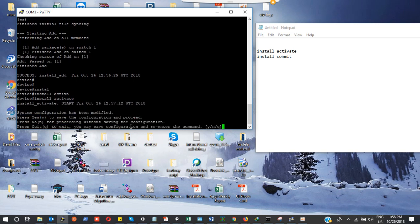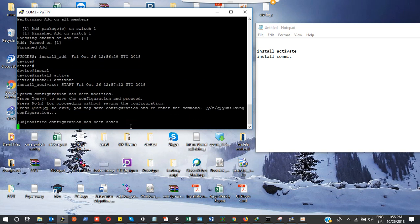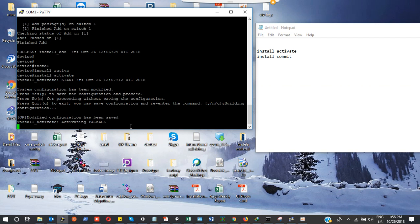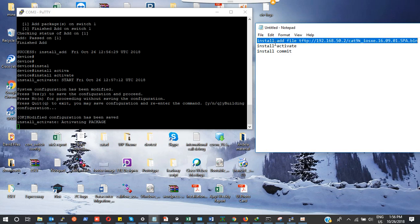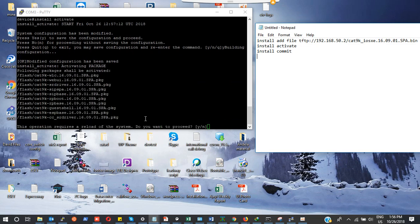It's going to ask you a question. You're going to do yes, so I'm going to press Y. You can see that it is activating the package. It is done.